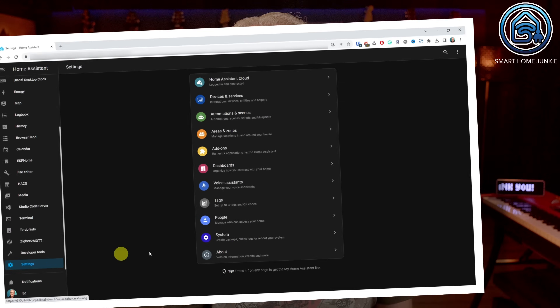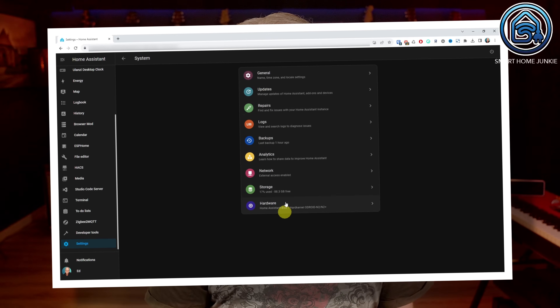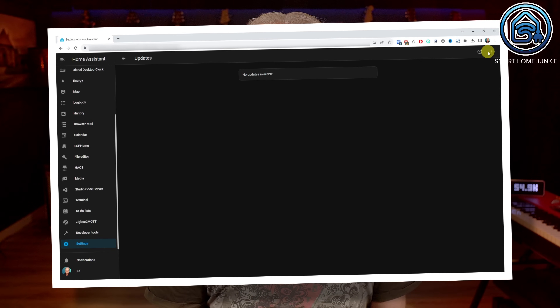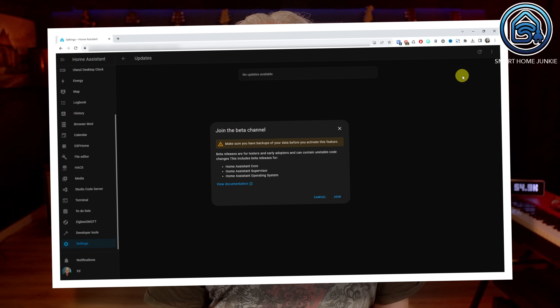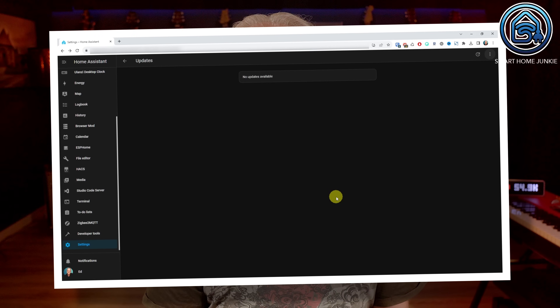The forthcoming May release, labelled as version 2024.5 of Home Assistant, is set to debut on the first Wednesday of May. Presently, the beta version is readily available. If you're keen on delving into the fresh features of Home Assistant, you have the option to install the beta. Nonetheless, it's important to note that the features highlighted in this video are derived from the beta version and could undergo slight adjustments before the final release next Wednesday.